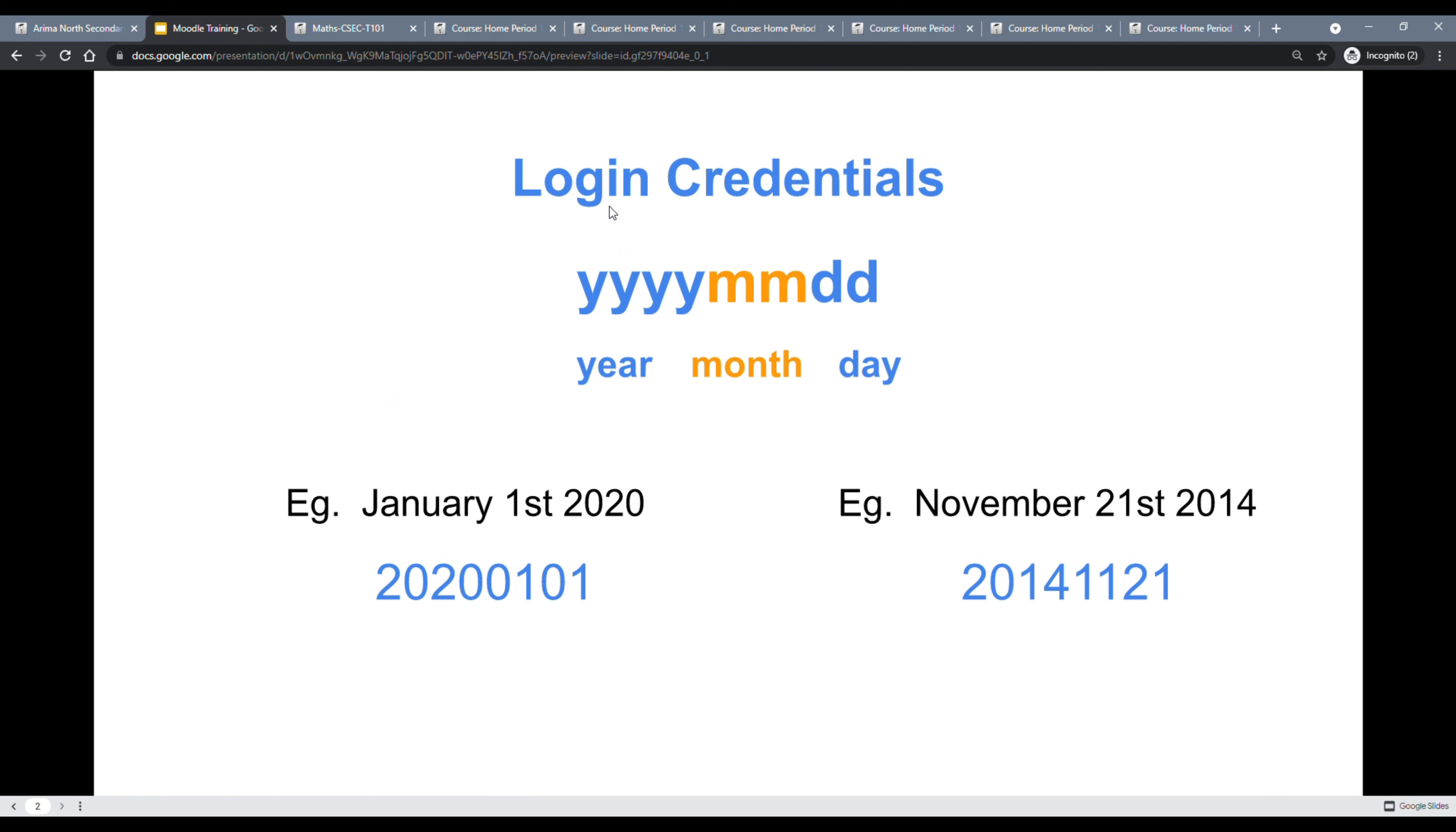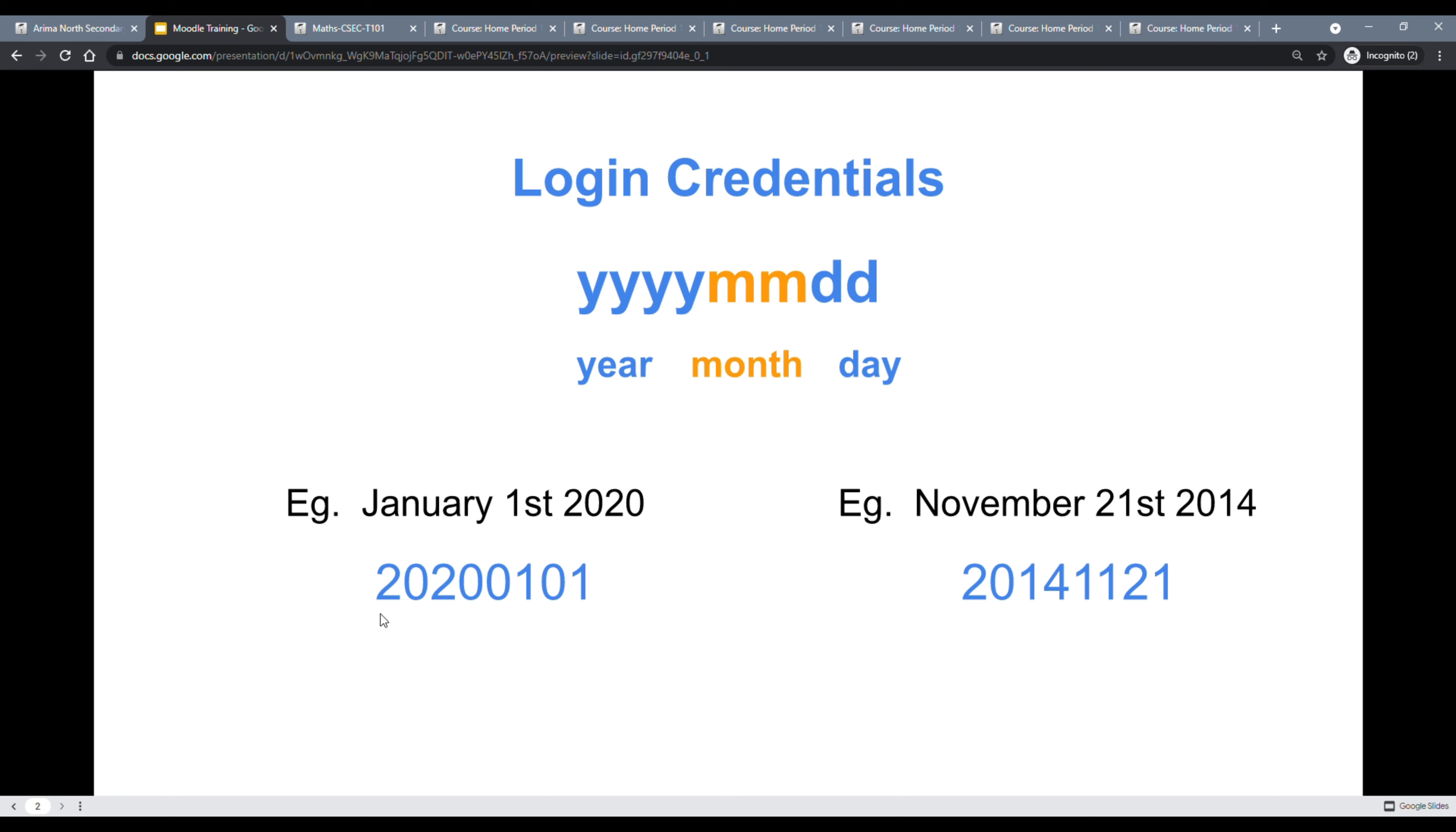Your login credentials are your username, which is your student ID. This is an ID provided by the school, accompanied by your password, which is your date of birth. The login credentials, once again, are your student ID, which is provided by the school, not your name, and your password, which is given in the format year, month, day. Four digits for the year, two digits for the month, and two digits for the day. You are always going to use two digits for the month and two digits for the day.